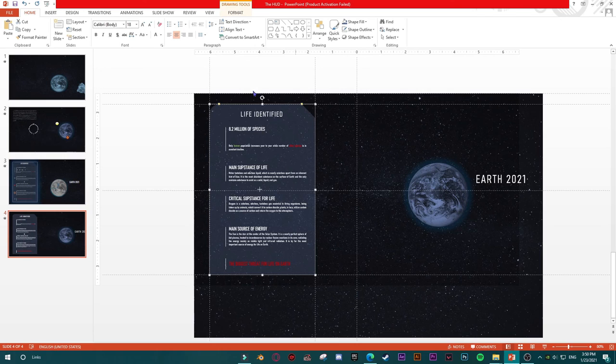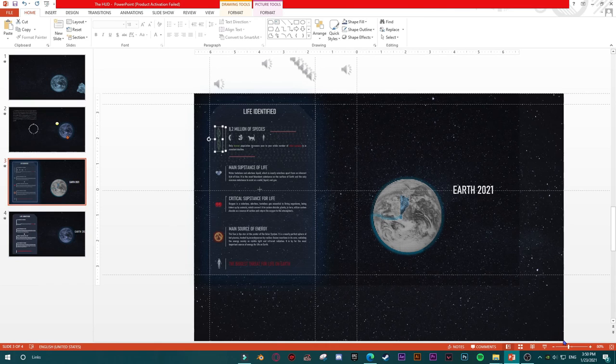Then 8.2 million species, etc. So this is about the content. Let's go and try to find the first thing, which is this DNA which is moving. I'll play it again just to see — when it says 'Life Identified' you see this DNA is moving.